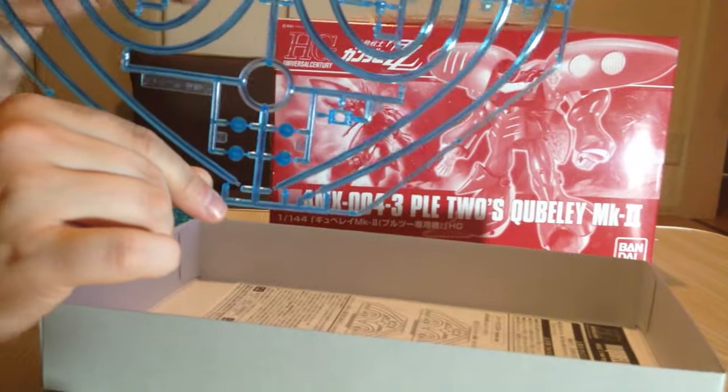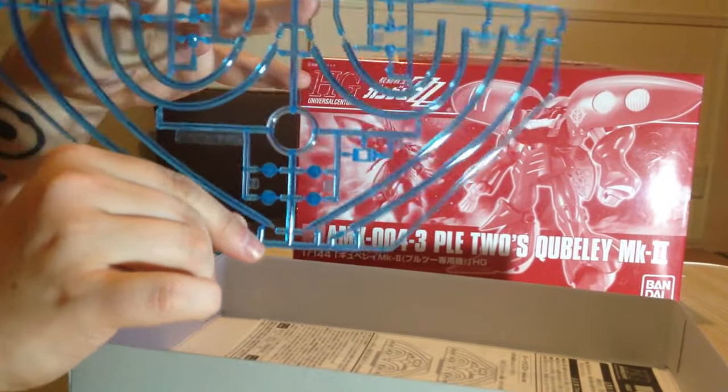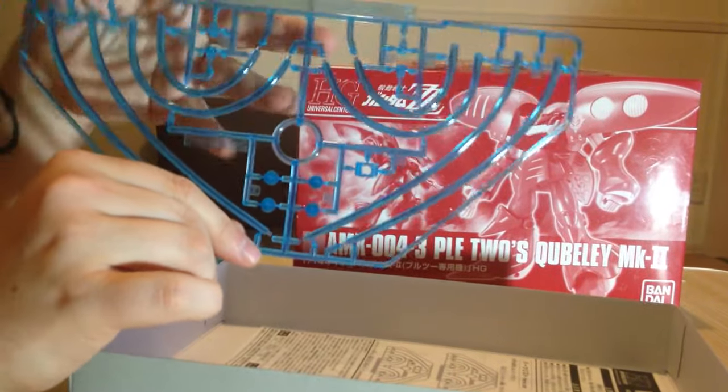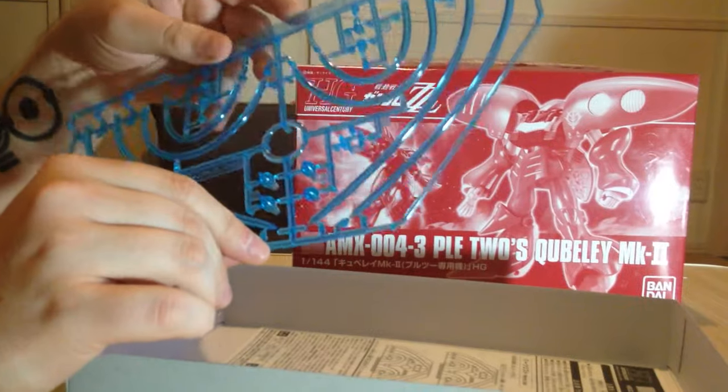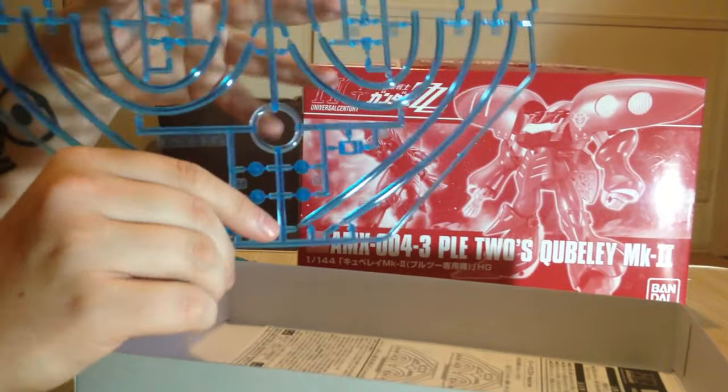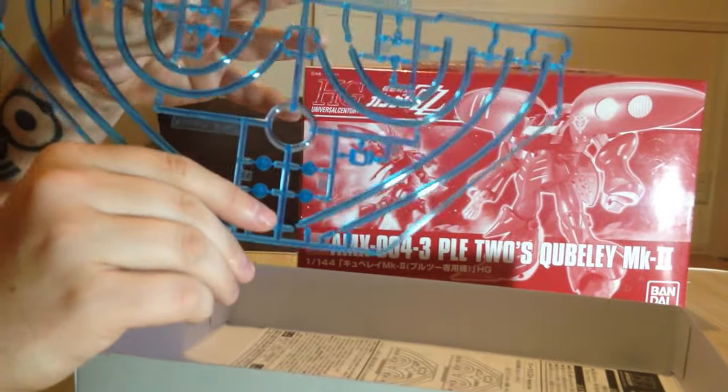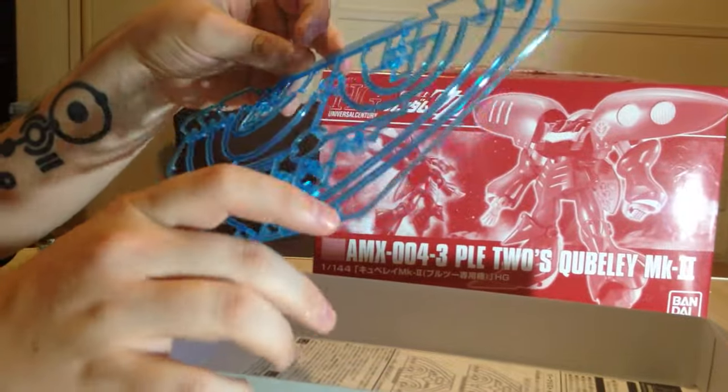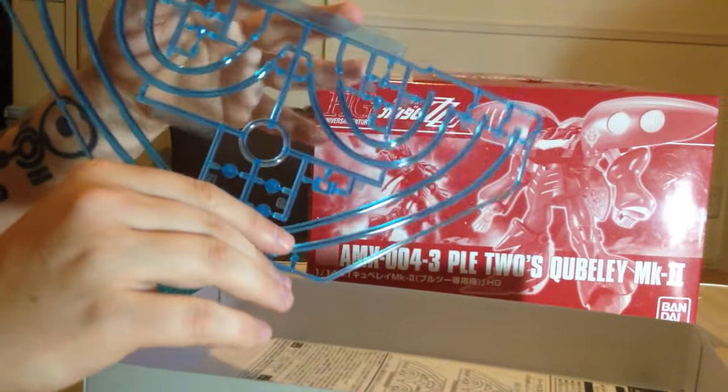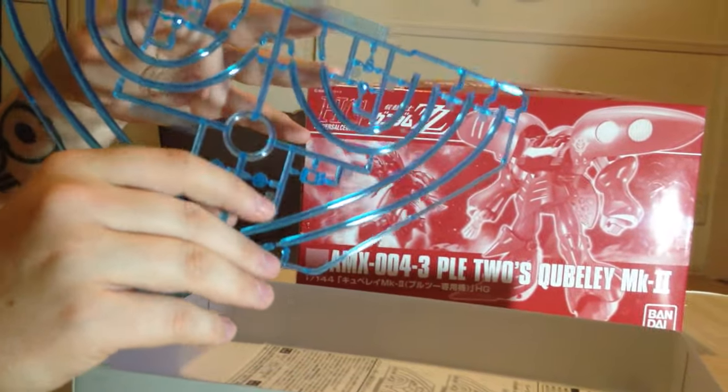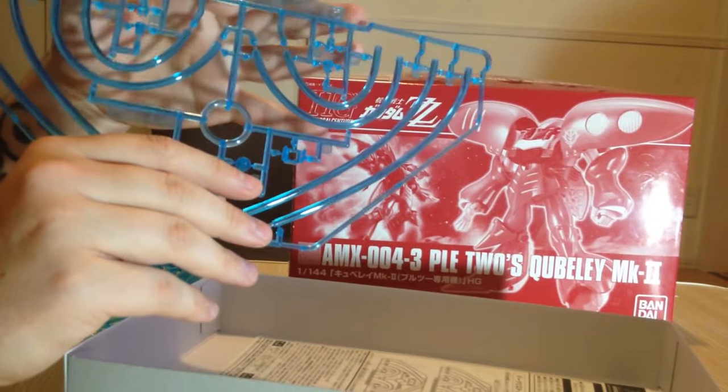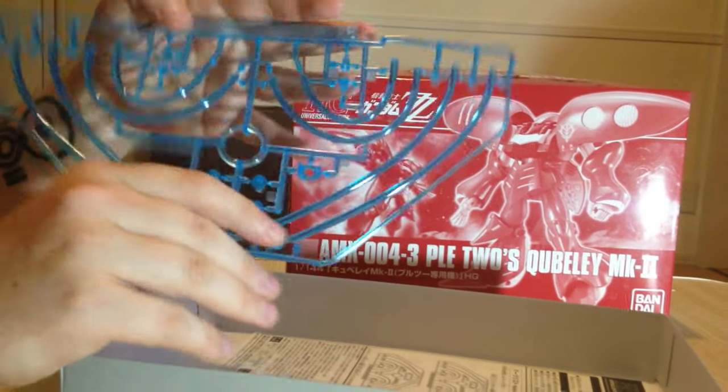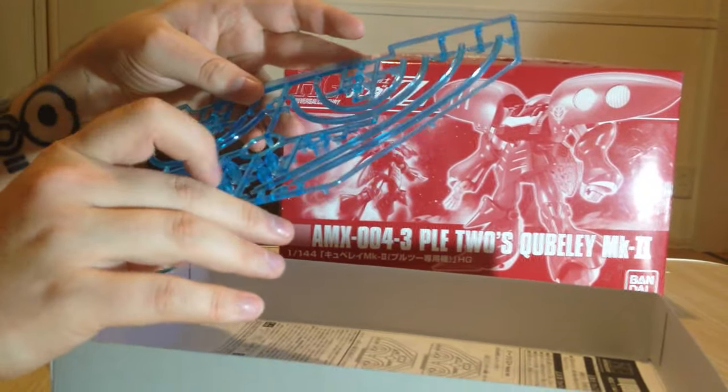There's no green or yellow to it whatsoever. Honestly, the only misgiving that I have right now with it is that I'm afraid that it's not going to look great with Pley's Qubeley. This is definitely going to look really good with Haman Karn's Qubeley.